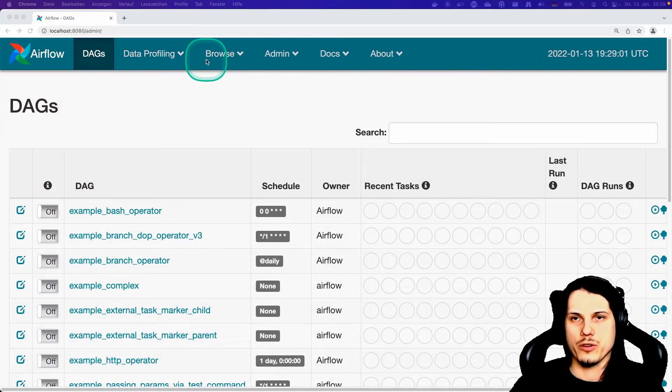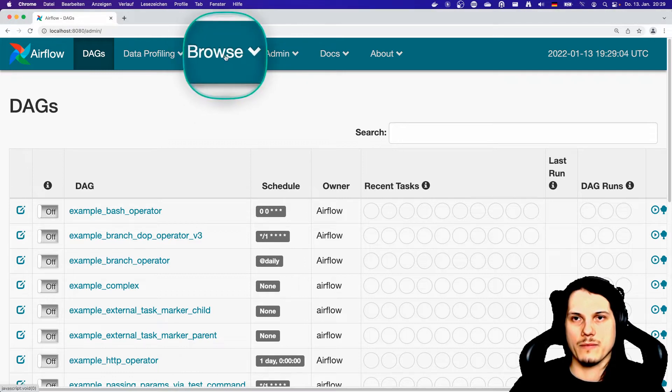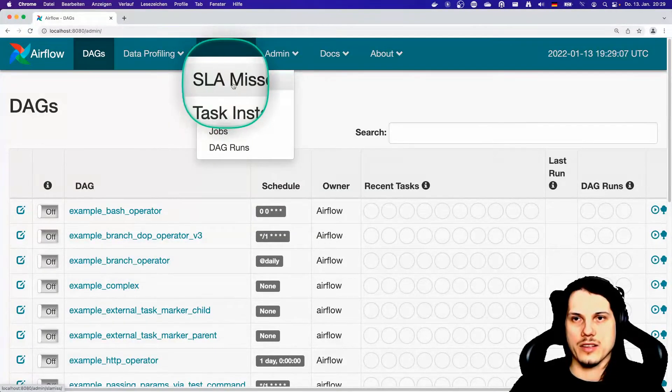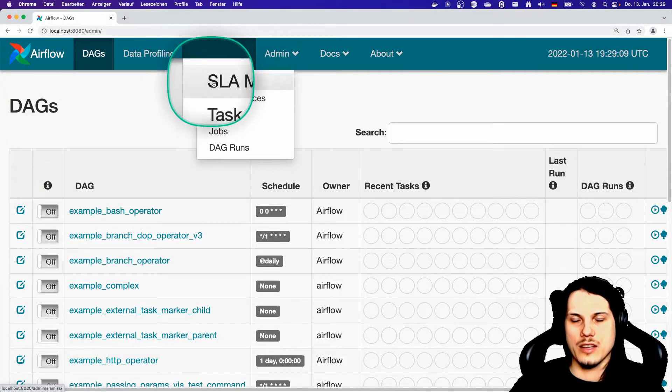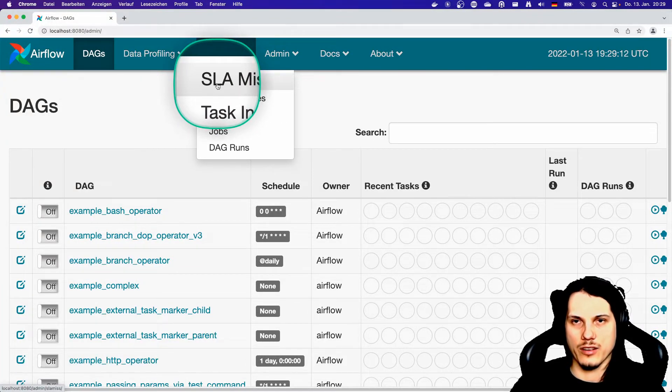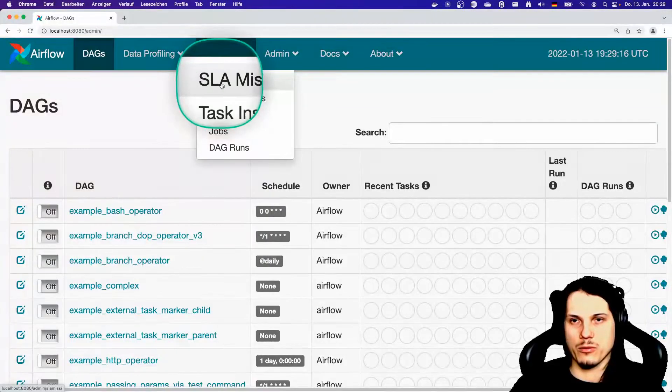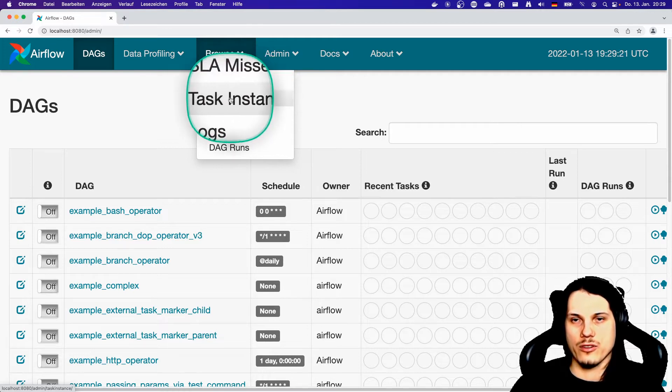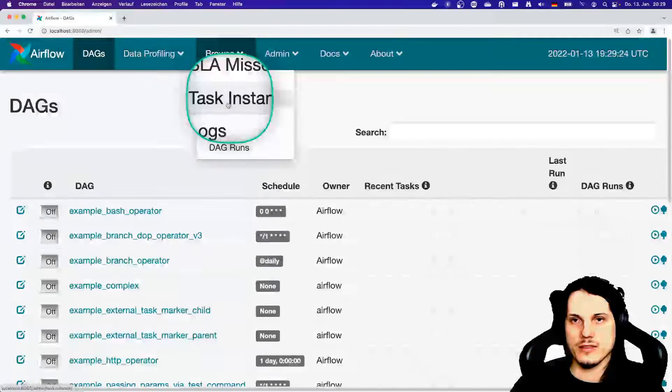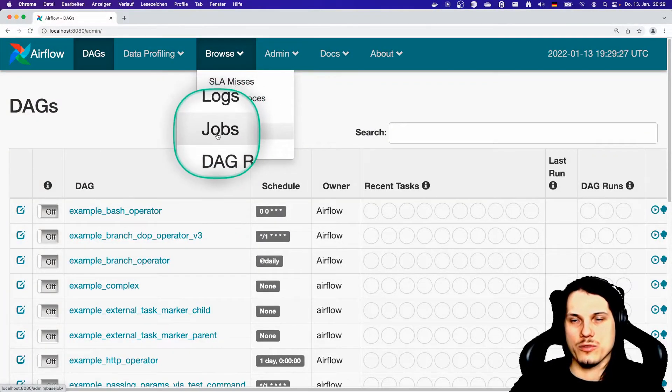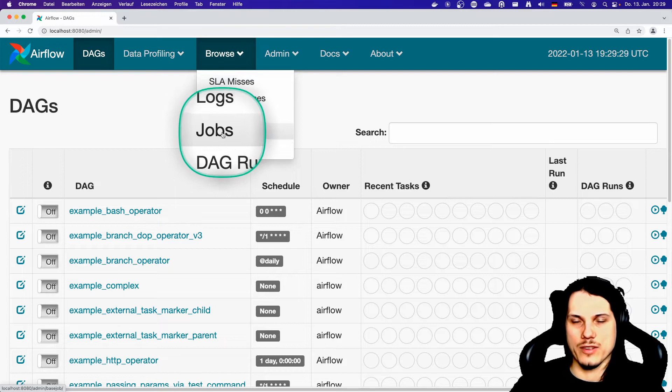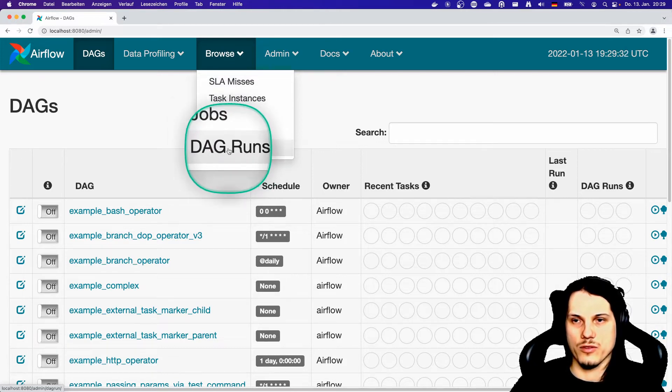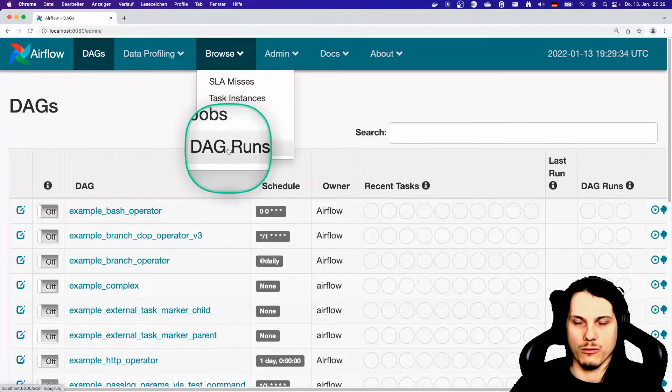The next one I will be showing you is the browse tab. Here you can see SLA misses, indicating when for example a DAG has to run at max one hour and fails this SLA, they will be shown up here. Task instances shows you if a current task is actually running and the parameters of this task. Logs show you the logs. Jobs shows you all jobs that are present in the system. And DAG runs shows you all DAGs that have been run while the system is running.